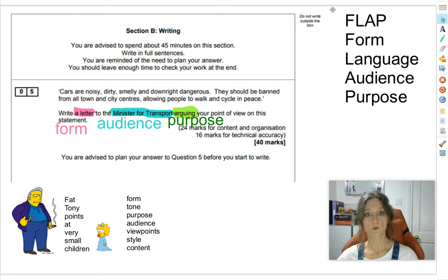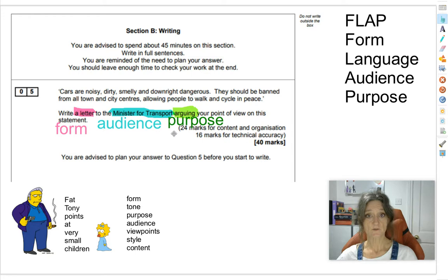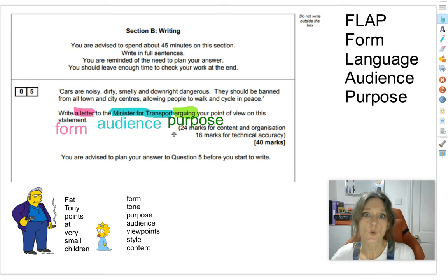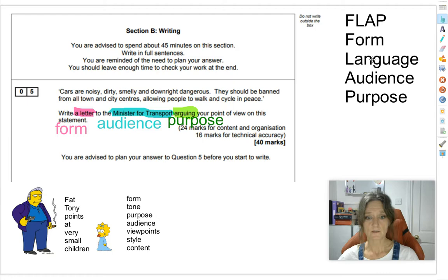There are two mnemonics. The really popular one used in loads of schools is FLAP: Form, Language, Audience, and Purpose. The form of the writing is a letter. The audience is the Minister for Transport — a politician, quite an important one. The purpose is arguing. On question five, it's actually always arguing — sometimes they'll say 'explain your point of view' or 'persuade them,' but basically it's always arguing. Just have that in your head.